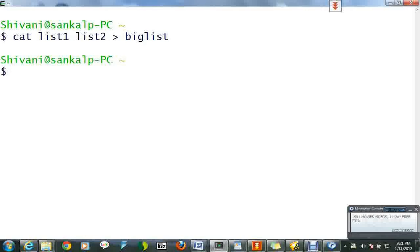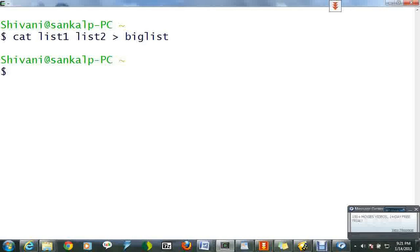This outputs the text to a file called BigList. To read the contents of BigList, type cat BigList.